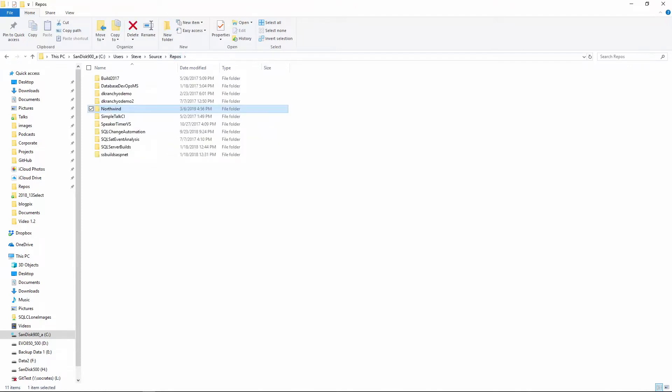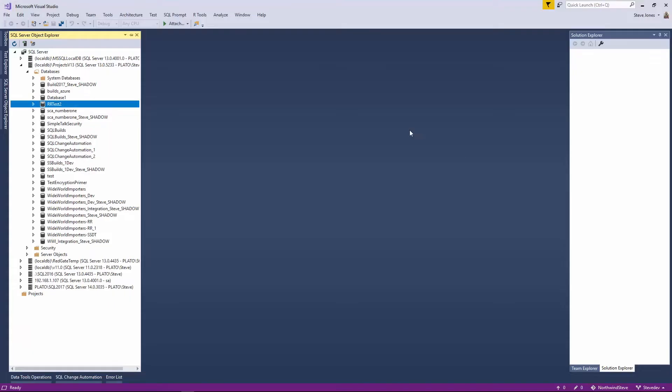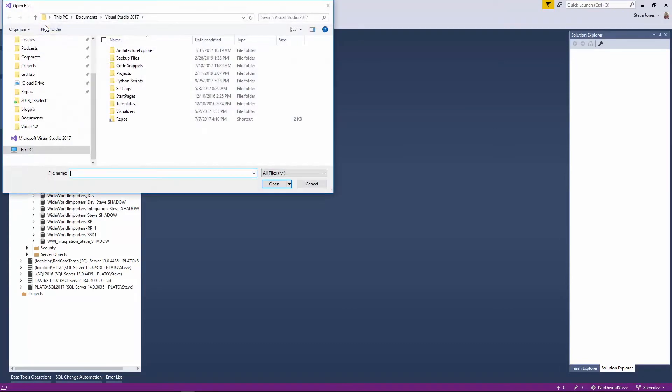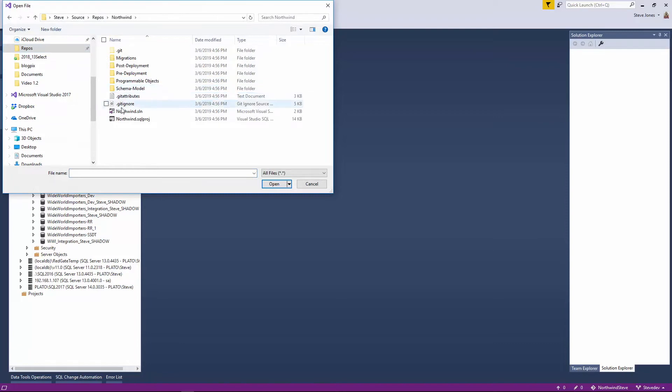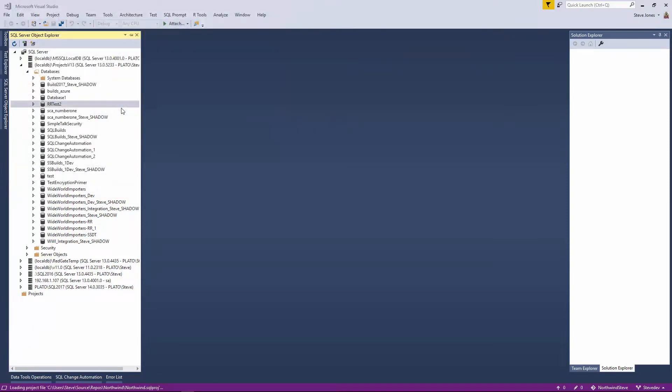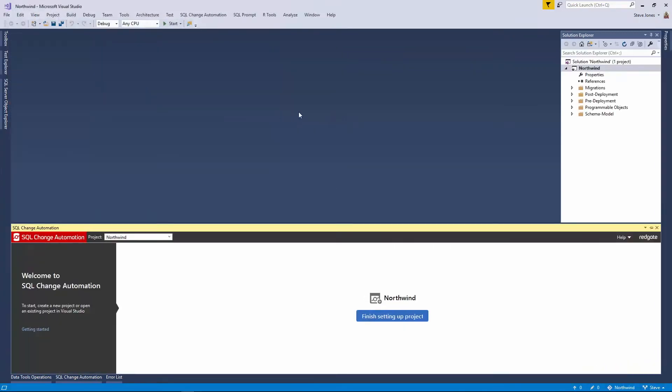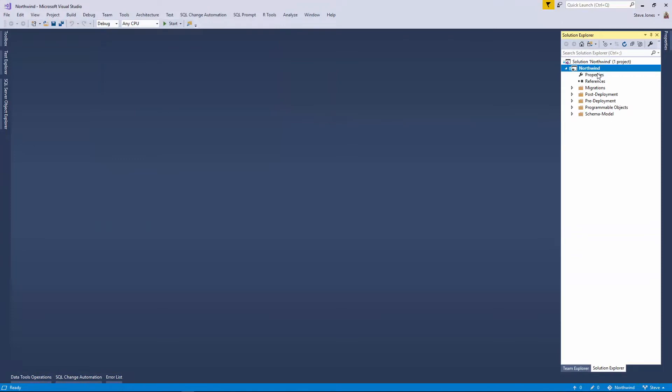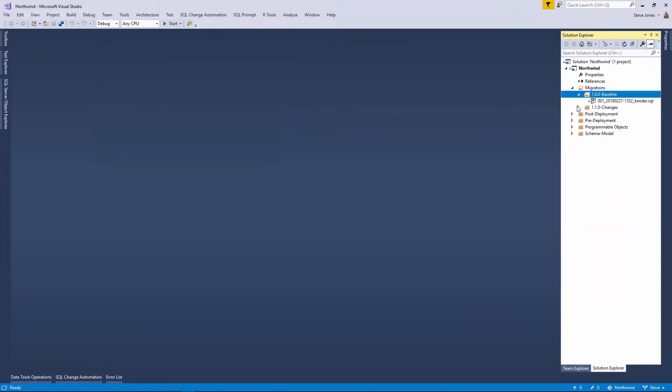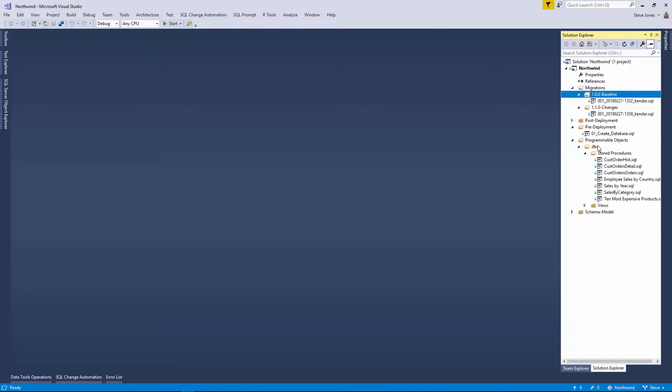So let's get to work. I can come back to Visual Studio and I can go look at that repos folder and open up the Northwind solution. And when I do so, what will happen is the solution explorer will load up the entire solution. I can see Kendra's baseline script and then her change. I have the pre-deployment script. I have the programmable objects. Everything that I need in here is loaded up into the solution. This is on my local machine.